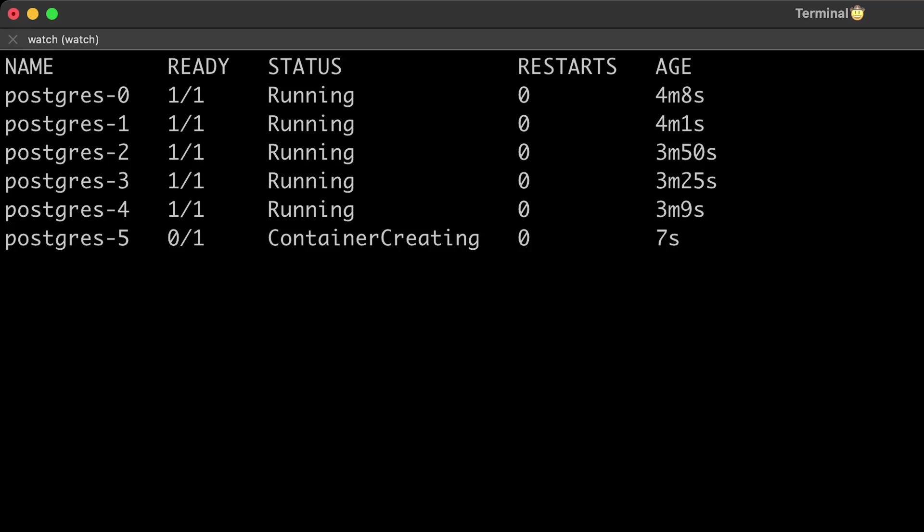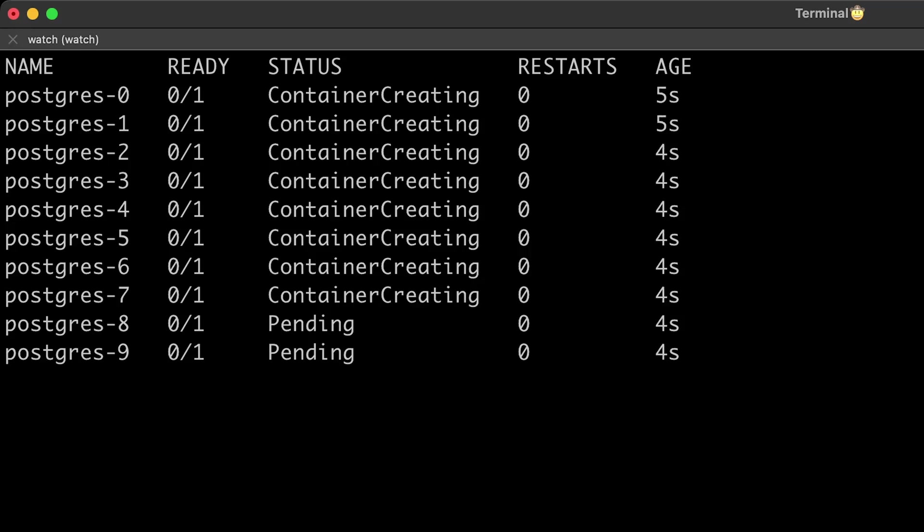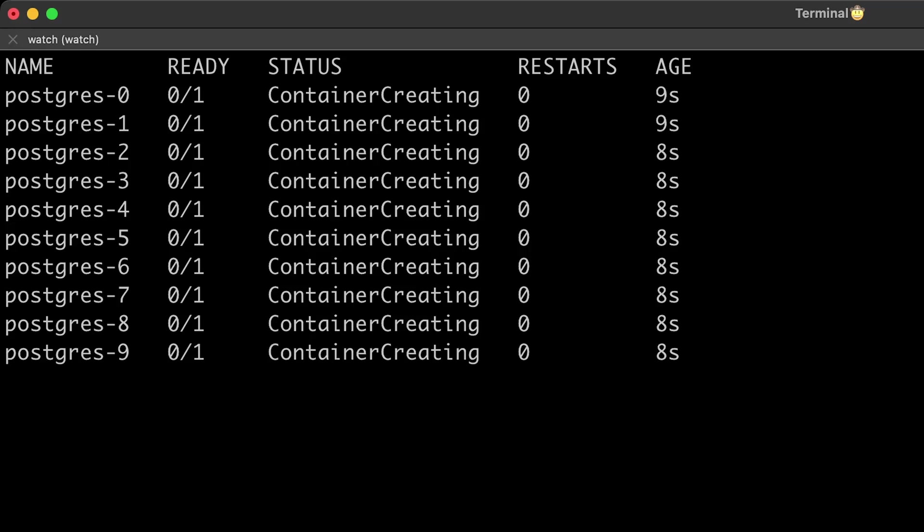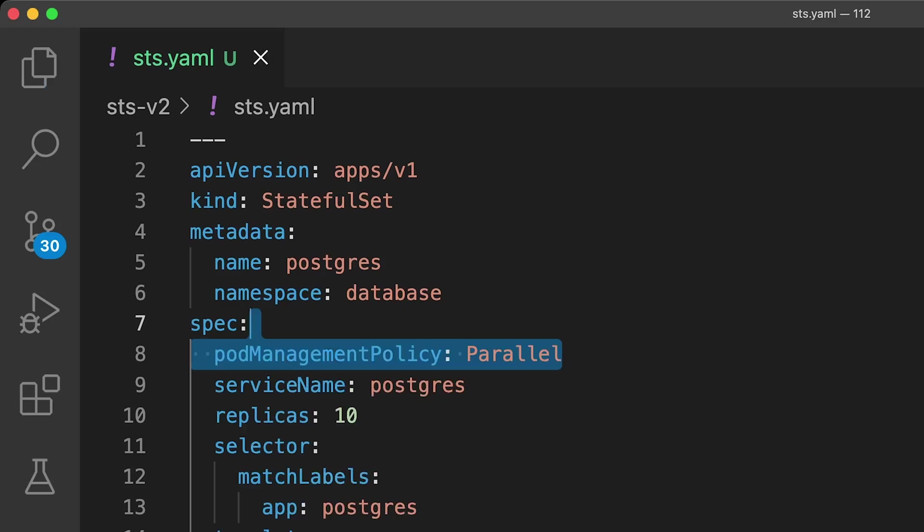The same thing when you scale up a StatefulSet, it slowly adds one pod at a time. Sometimes you need to use StatefulSet but want all the pods deployed at the same time, similar to deployment. In that case, you can use pod management policy and set it to parallel.